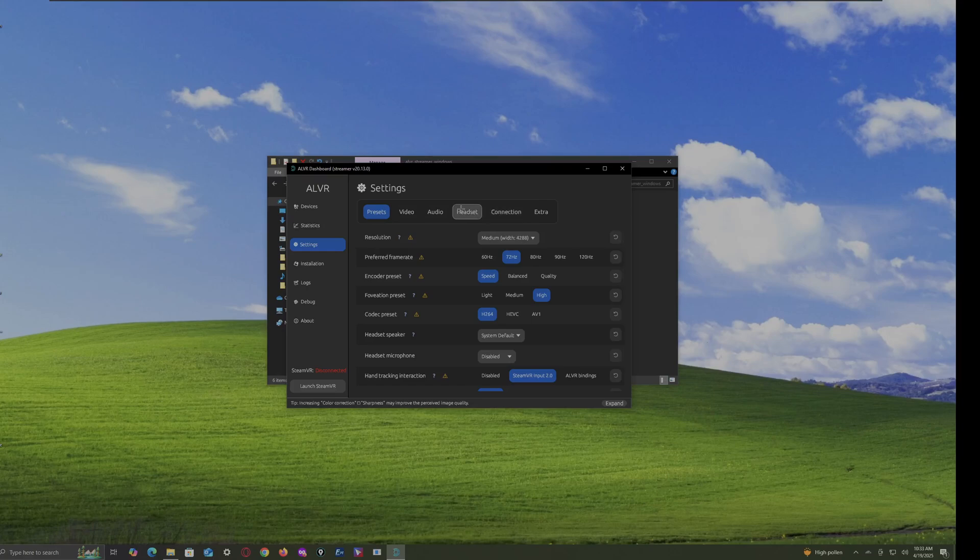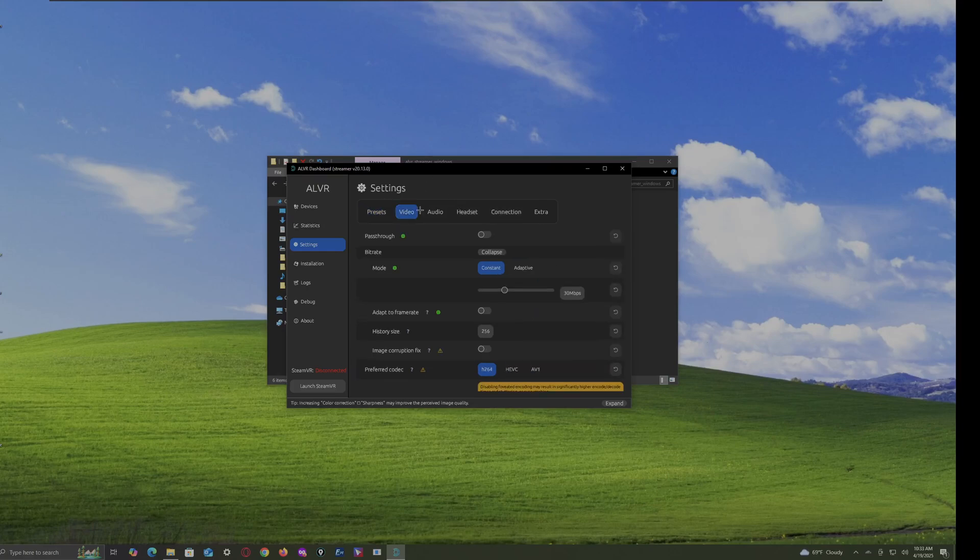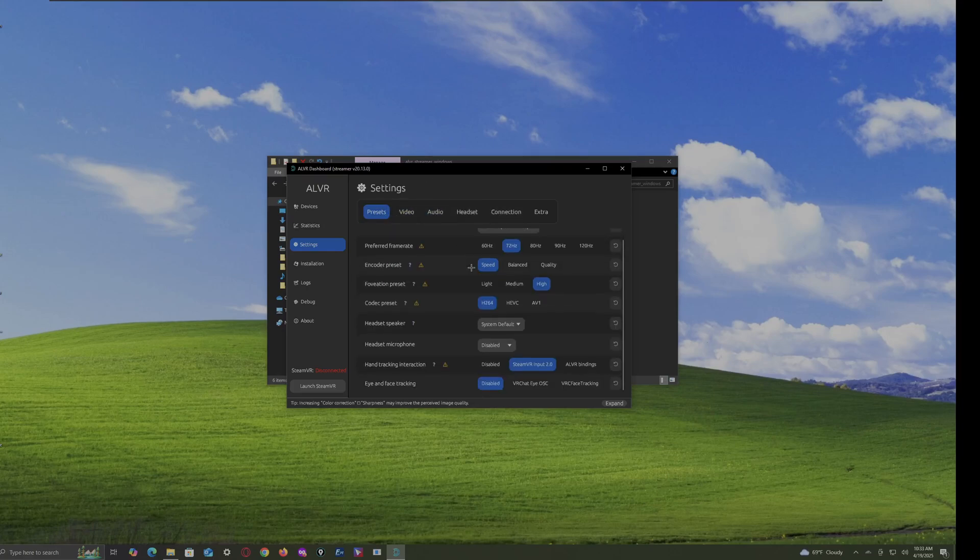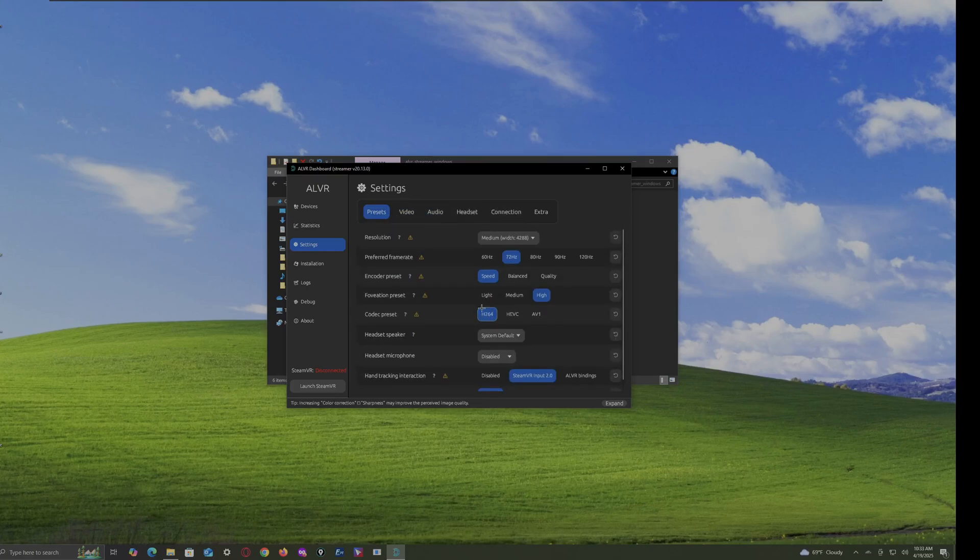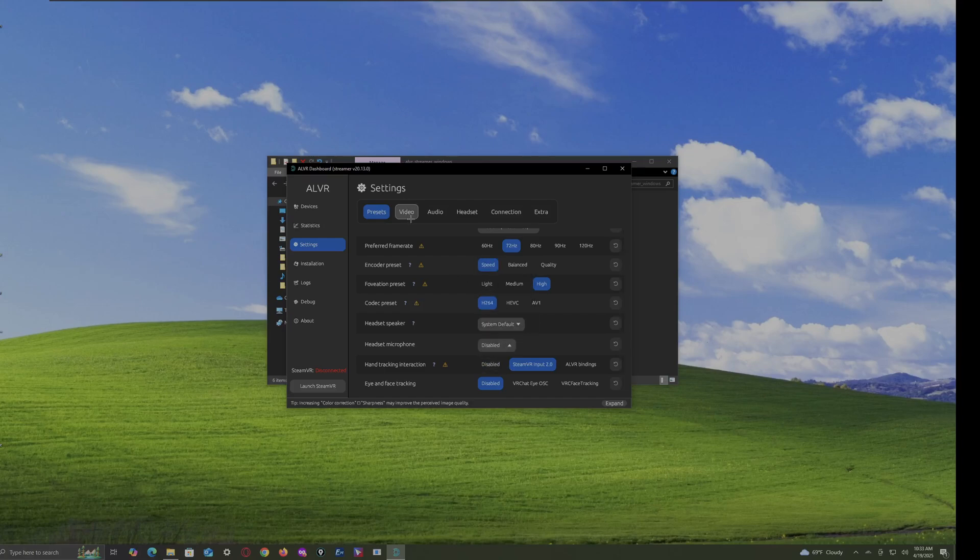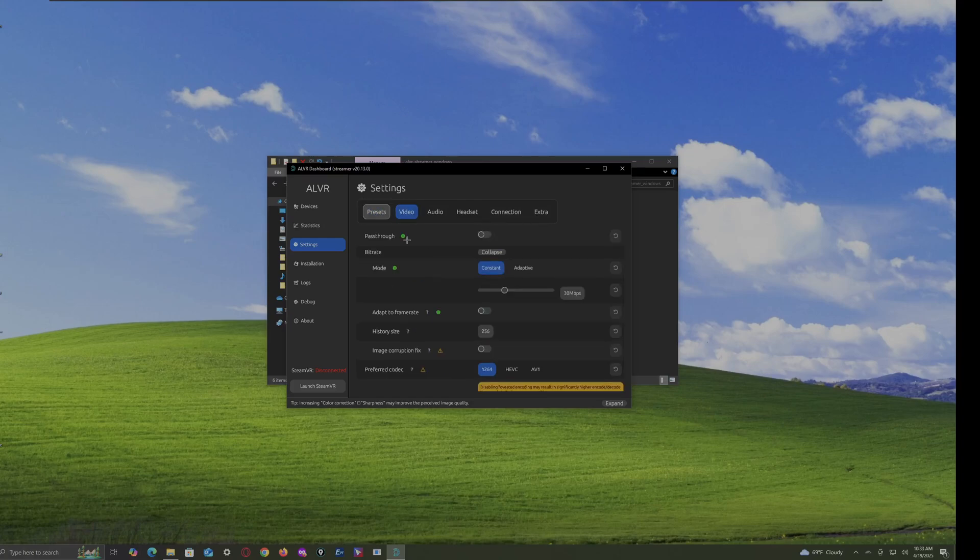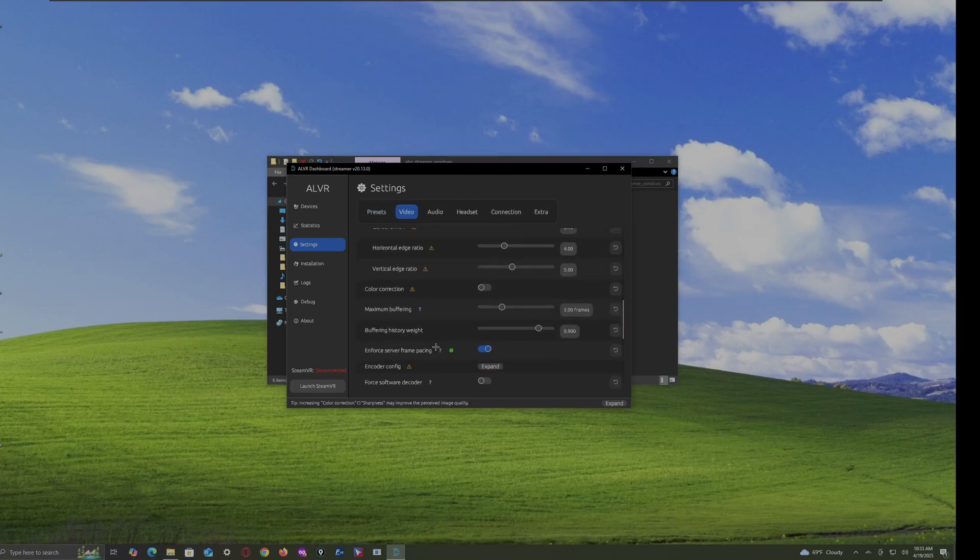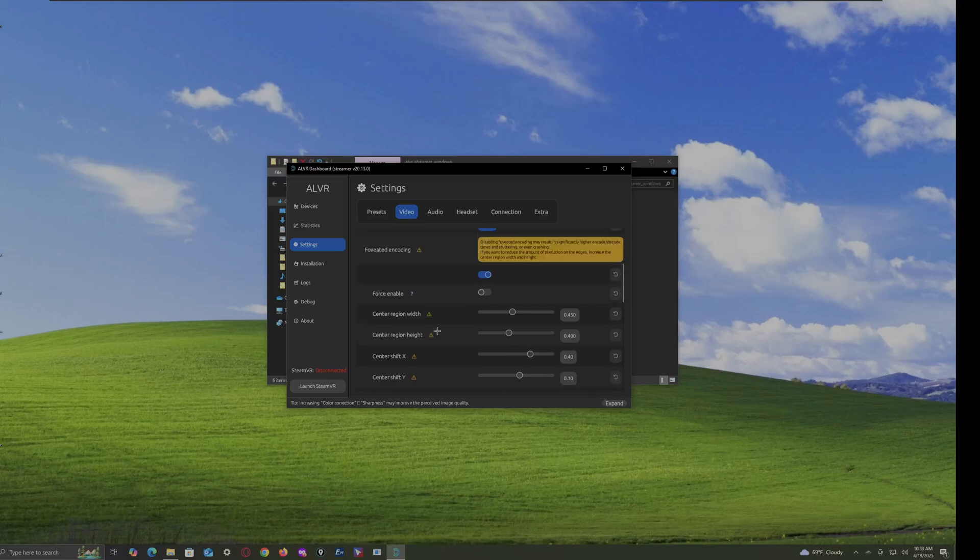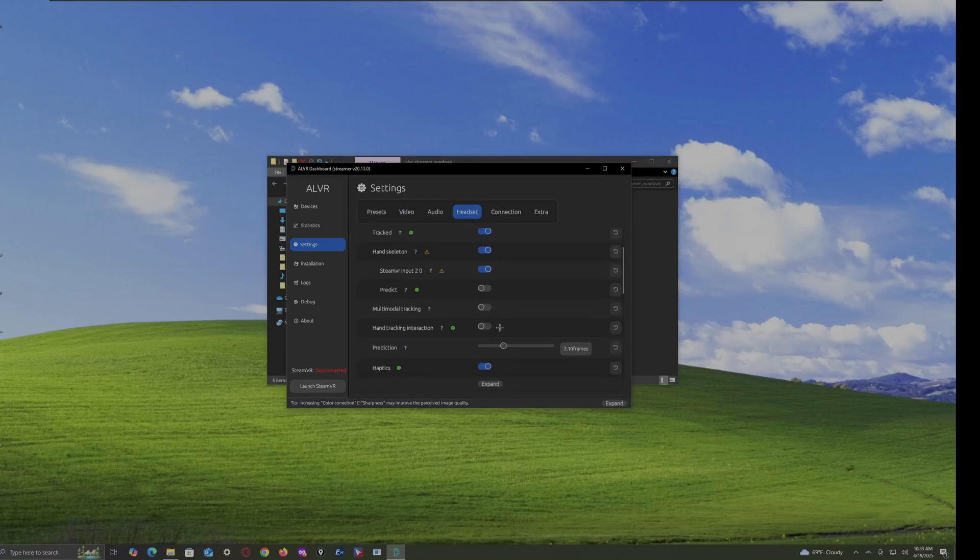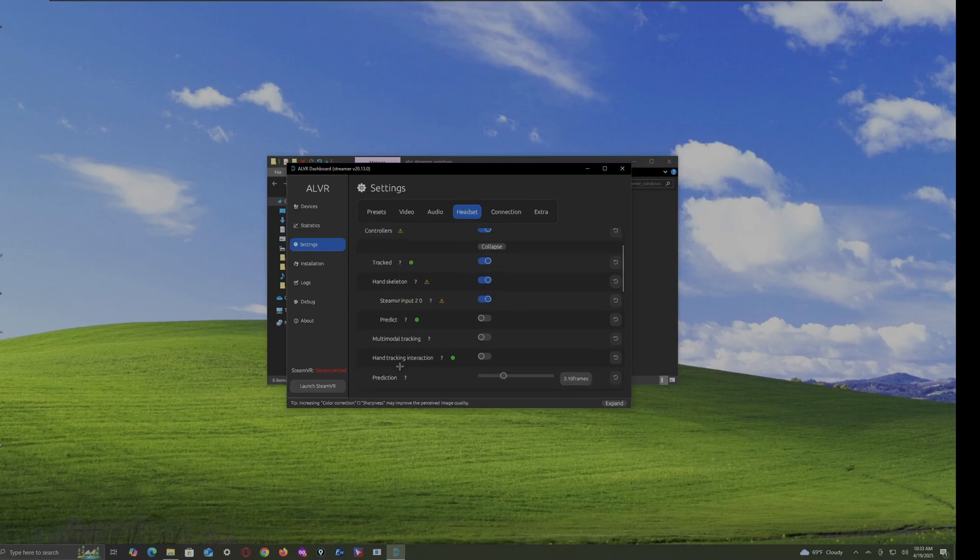So, go to settings. And then, you can play around with these. Video. So, there's presets. All these presets. Oh, also, you can change your mic to whatever you want. And go to video. This is all it has. Audio. This is what it has. Headset. Now, here's where we get the good stuff.